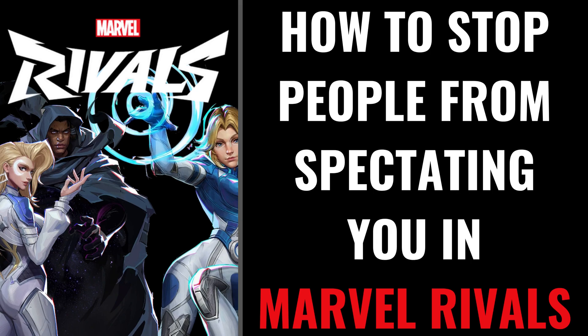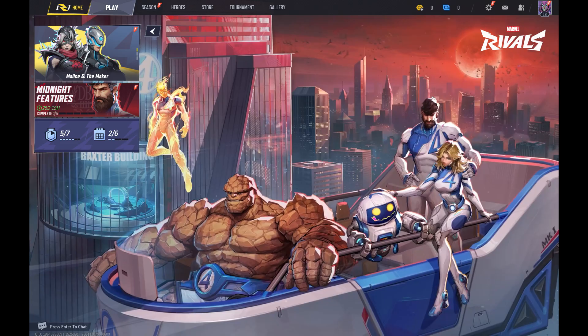I'm Max Dalton, and in this video I'll show you how to stop people from spectating you in Marvel Rivals. Step 1: Launch Marvel Rivals, and then click the Settings icon in the top right corner of this screen.